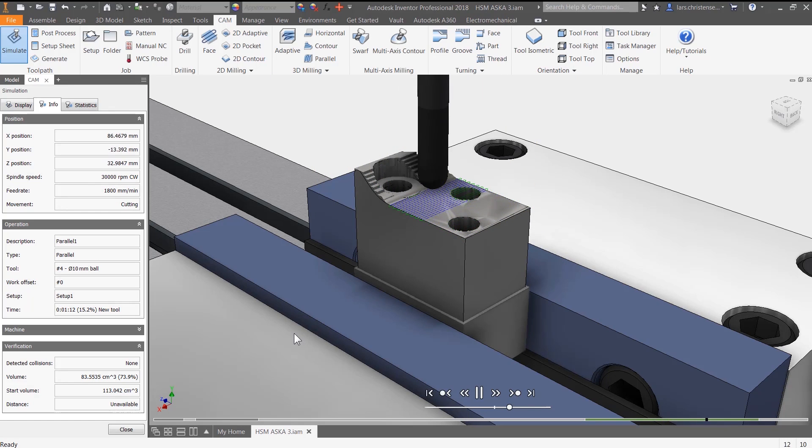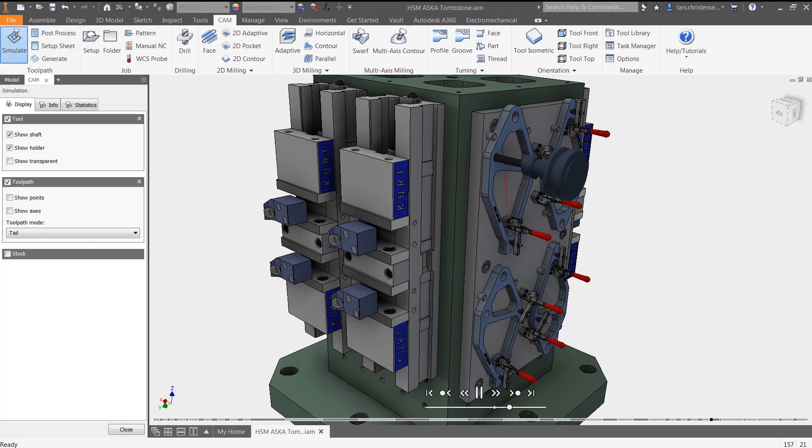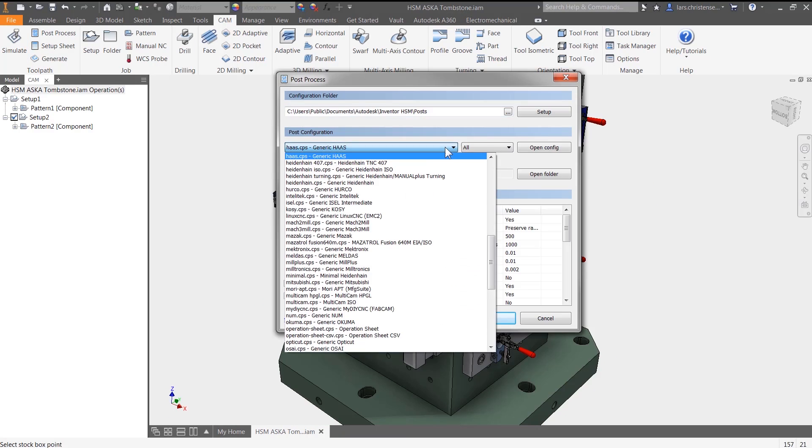Plus, high-speed finishing strategies produce amazing surface finishes, letting you ship your parts from the shop floor.